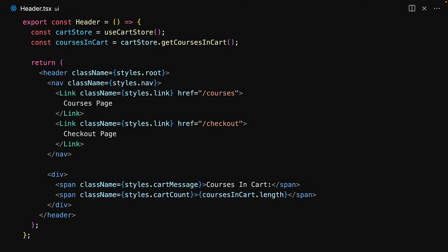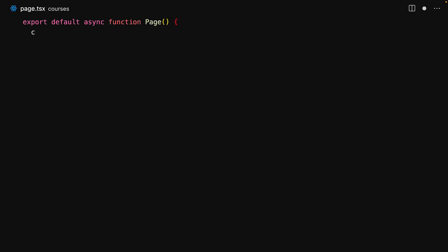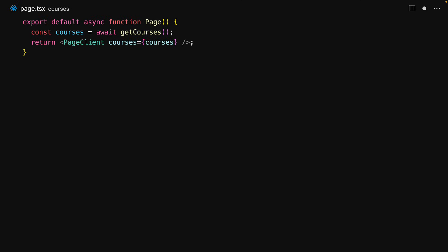With the header created, let's work on our two pages starting off with the courses page. This is going to be a server page because we are going to use an external service to load the available courses. However, we know that we cannot use context on a server page because it maintains the client-side state for a particular browser instance. Which is why for the interactive portions of our page we will create a new client component, and to this client component we pass in the courses that we have fetched on the server.